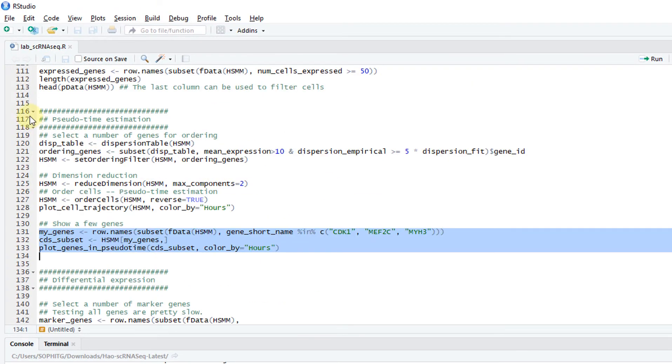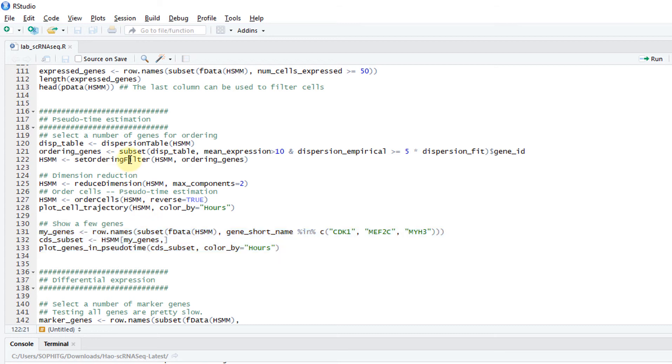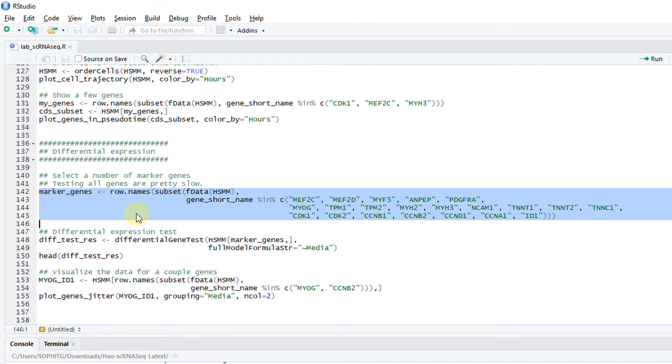This is the pseudo-time estimation. Estimation is basically just follow the steps. You set a filter. You reduce dimension. Then order cells. Basically, these three commands are the most important ones.